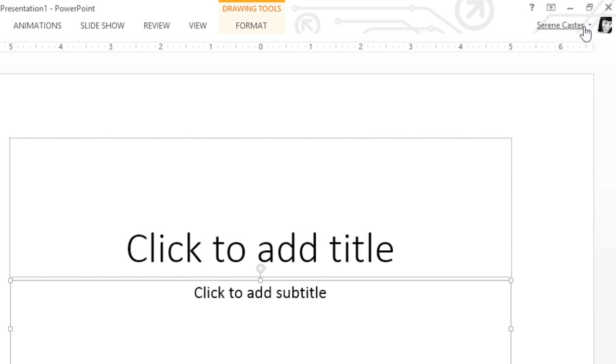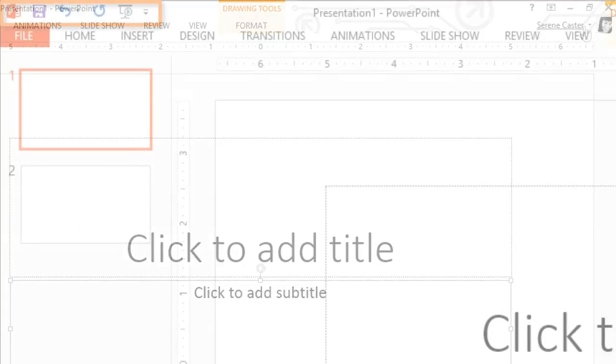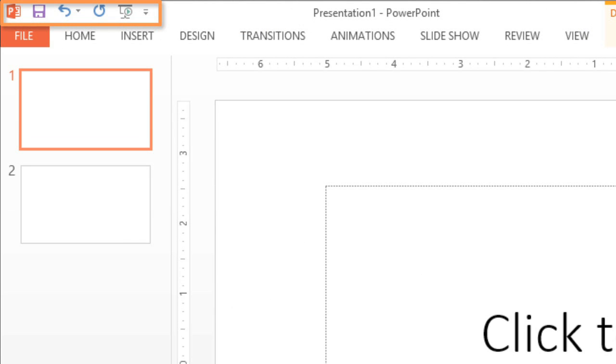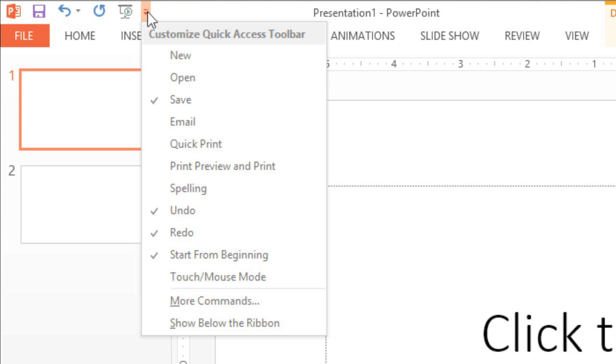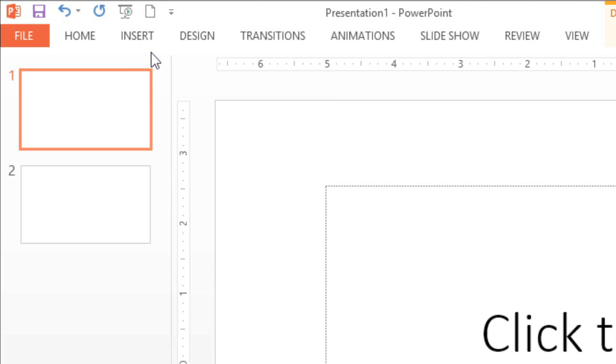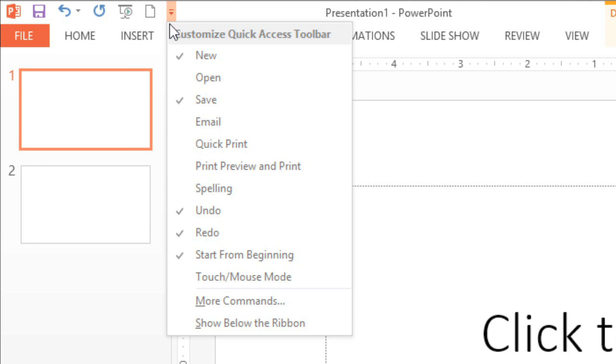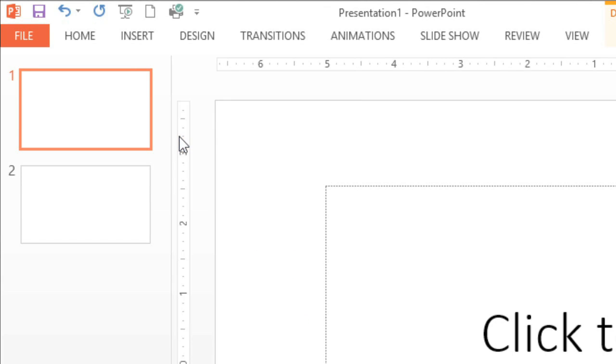You can even customize your copy of PowerPoint to make certain commands more convenient. Take the Quick Access toolbar in the upper left corner. This area gives you access to frequently used commands like Save and Undo, no matter where you are in the Ribbon. To add more commands, just click the tiny arrow next to the toolbar, then choose the ones you want. I'm going to add New and also Quick Print because I use both of these commands pretty frequently.